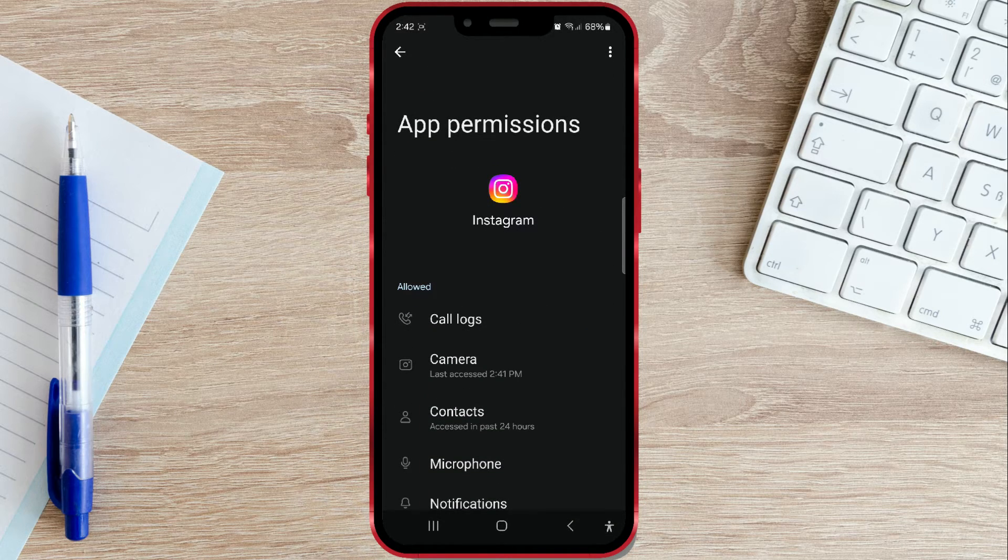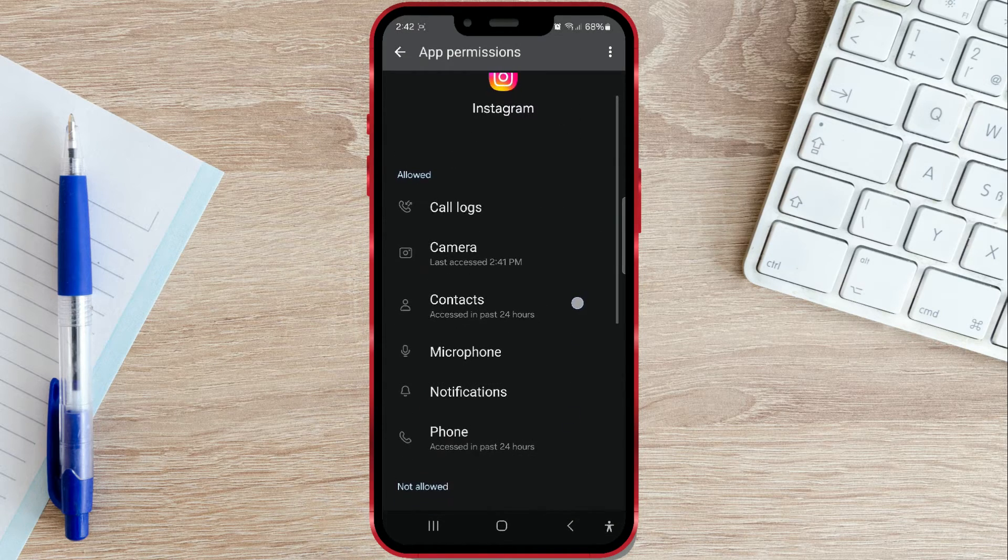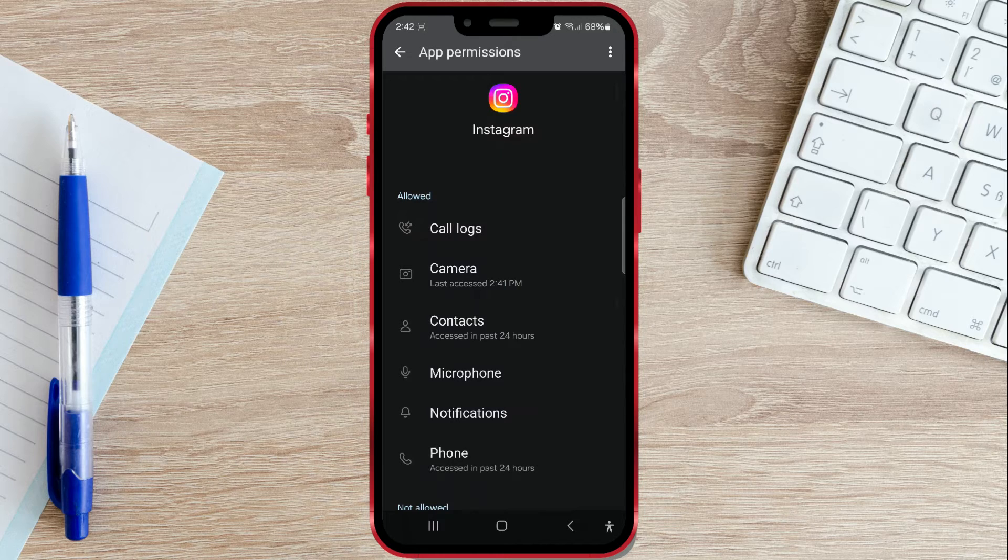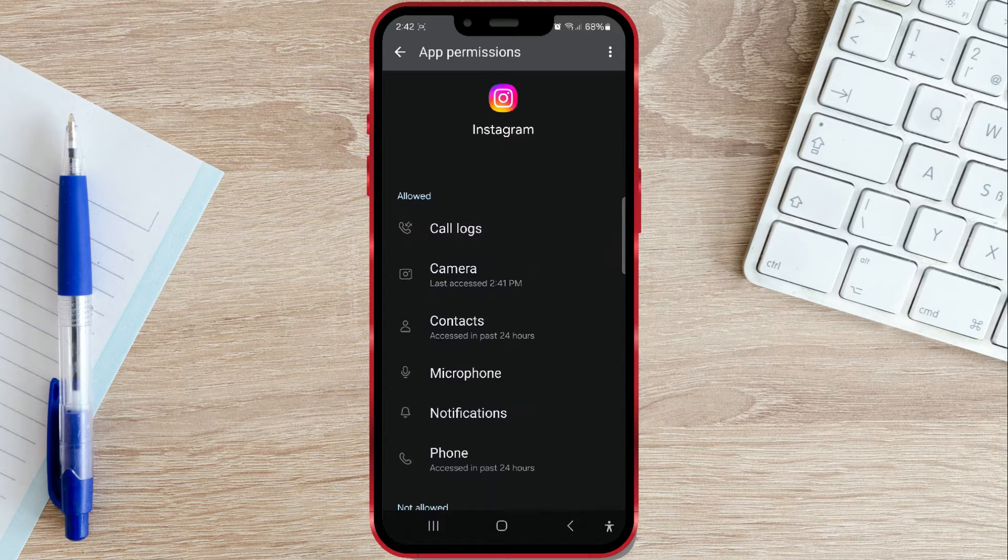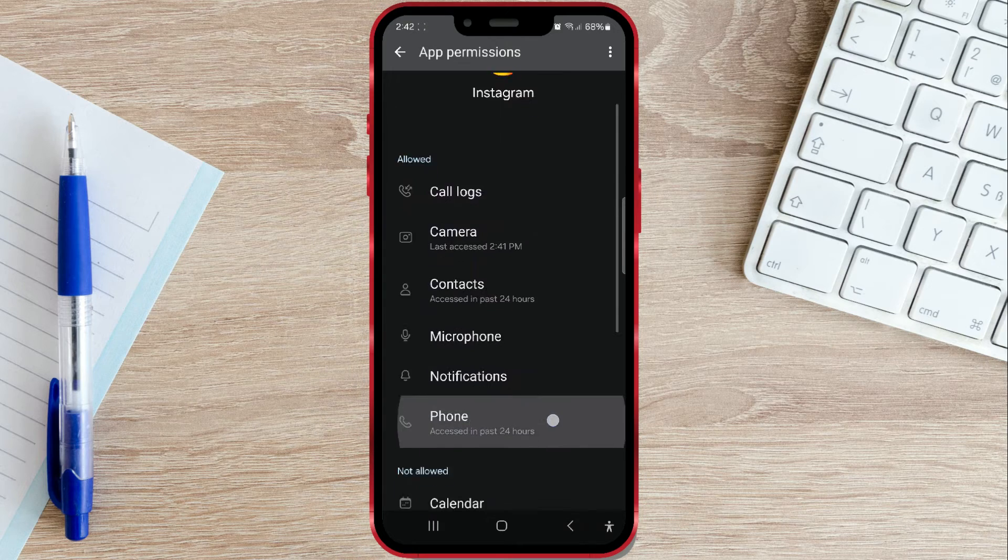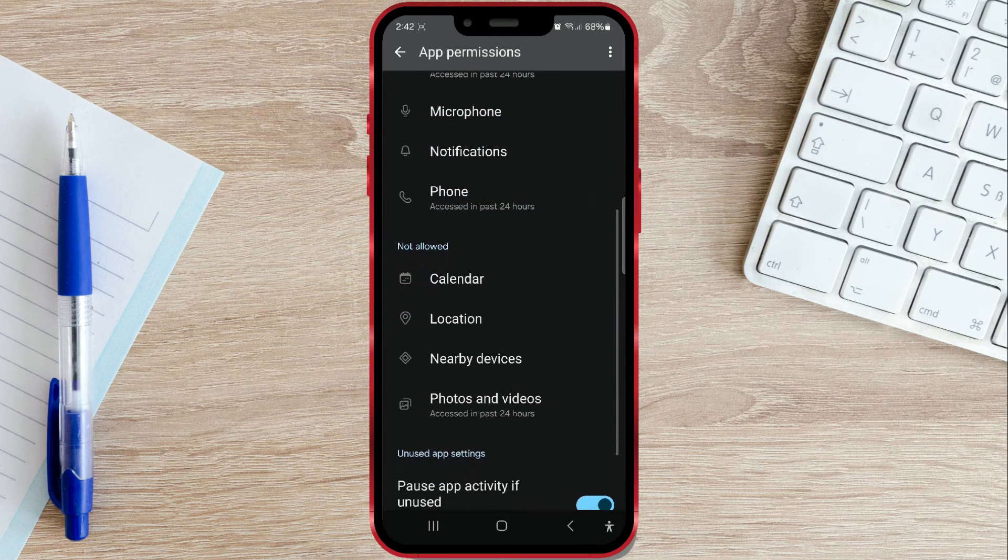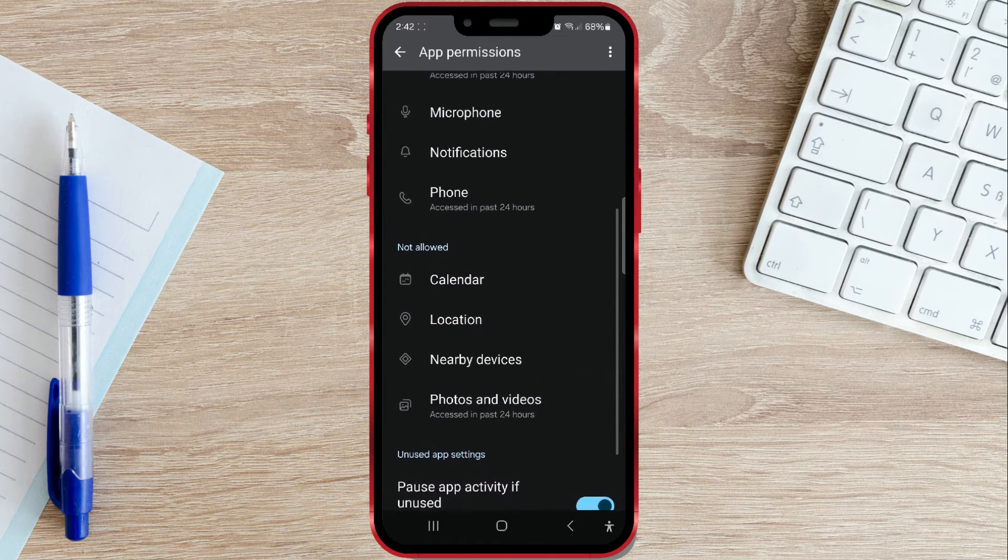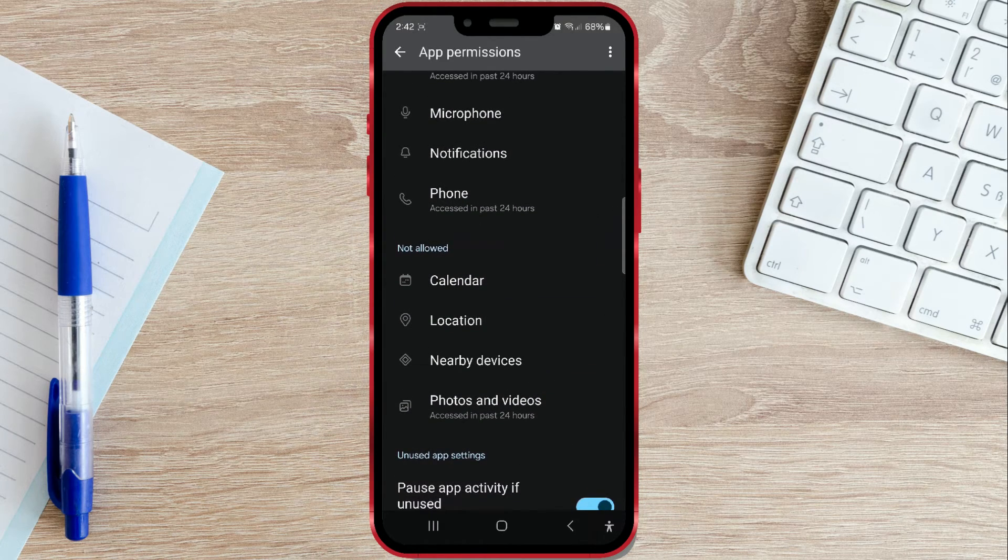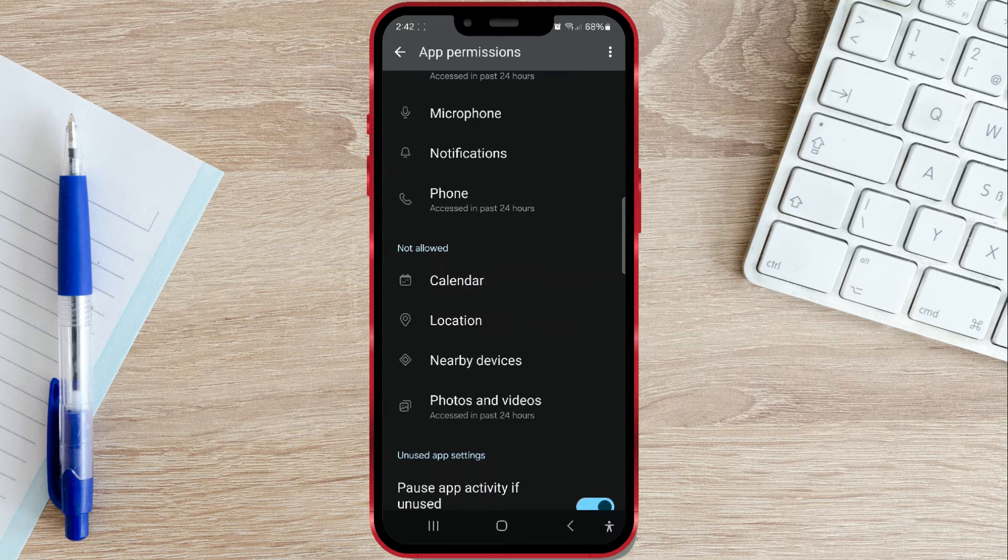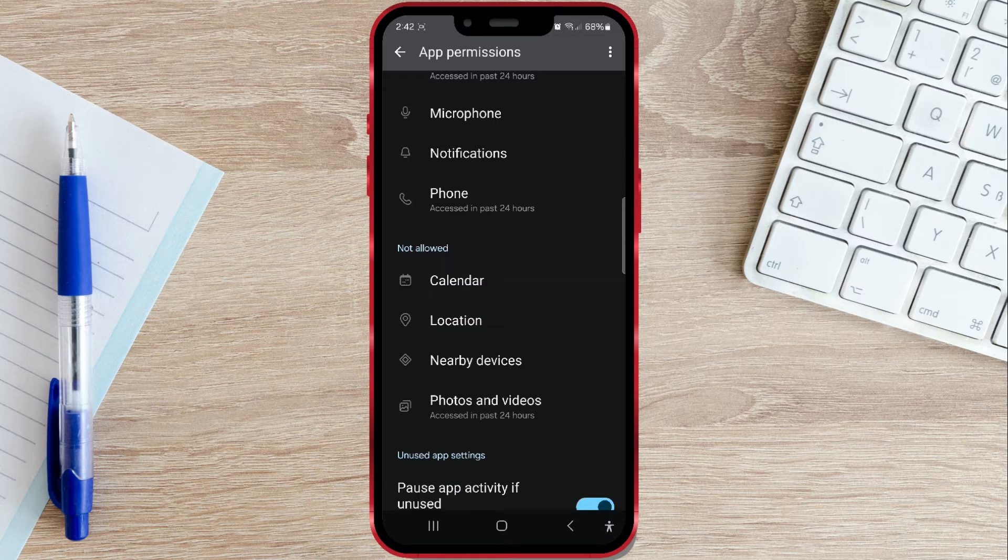There are two sections here. The first section is allowed, where you can see a list of functions for which I've given permission. Below that is the not allowed section, where functions for which Instagram doesn't have permission are listed. Among other functions, there is photos and videos.